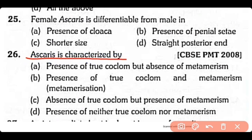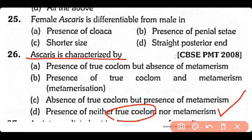Question 26: Ascaris is characterized by — (A) presence of true coelom but absence of metamerism, (B) presence of true coelom and metamerism both, (C) absence of true coelom but presence of metamerism, or (D) presence of neither true coelom nor metamerism? The correct answer is Option D. Ascaris has no true coelom — they are pseudocoelomate — and they have no metamerism.